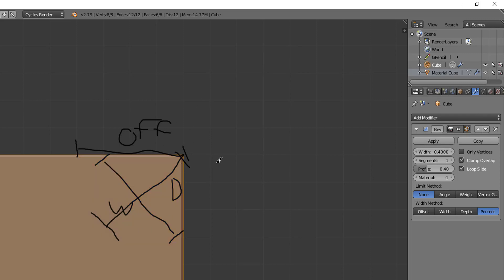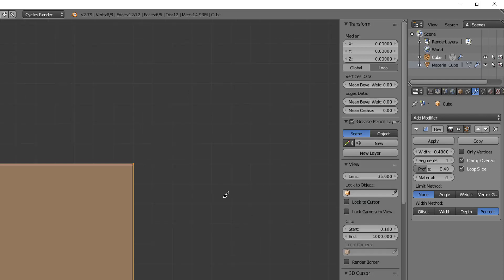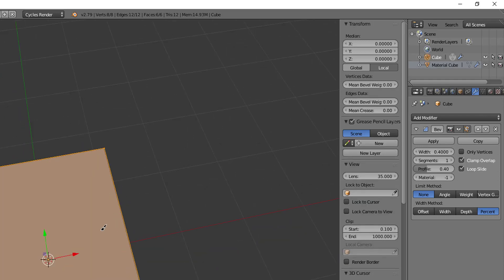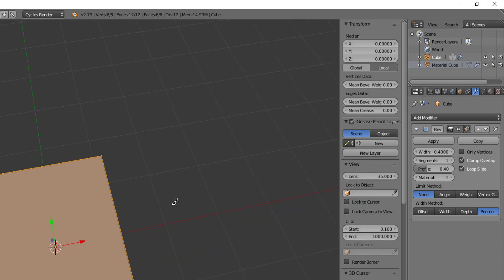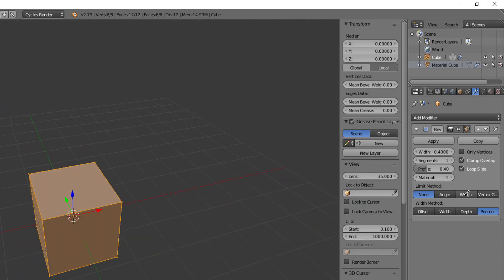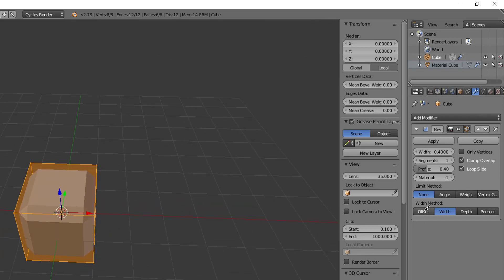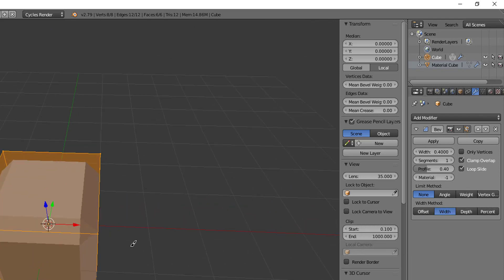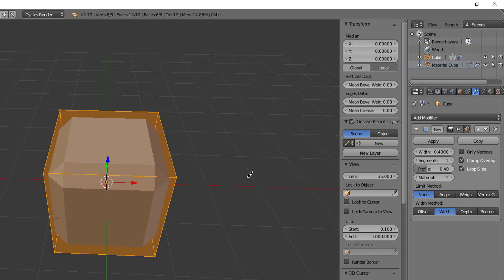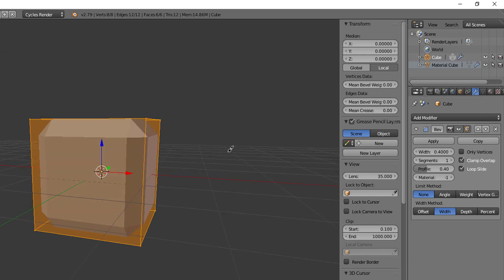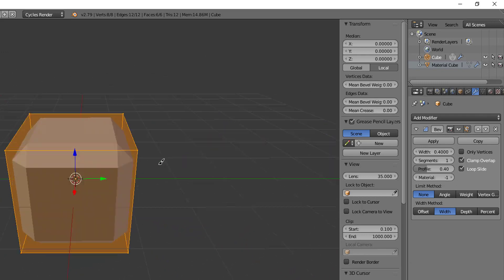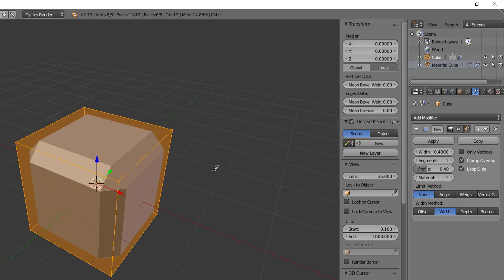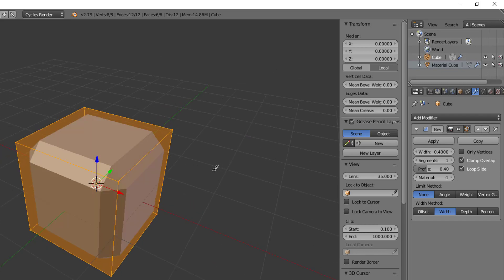All right, and those are our bevel options that we have using the bevel modifier. It adds some really cool things that you can do with that, so play around with this. But hopefully this helps you with your beveling needs. I'm TZ Sweezy and I will see you in the next video.